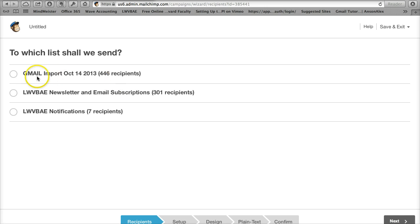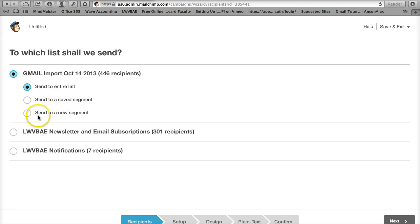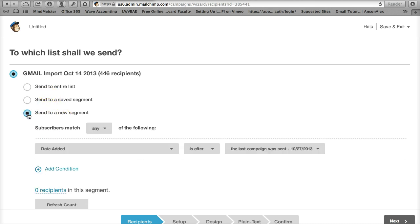I'm going to choose the entire list, Gmail, import October 14, 2013. I'm going to be presented with some options here to send to either the entire list, send to a saved segment, or send to a new segment. I am going to create a new segment. I am presented with subscribers that match any of the following. I'm going to keep it at any.